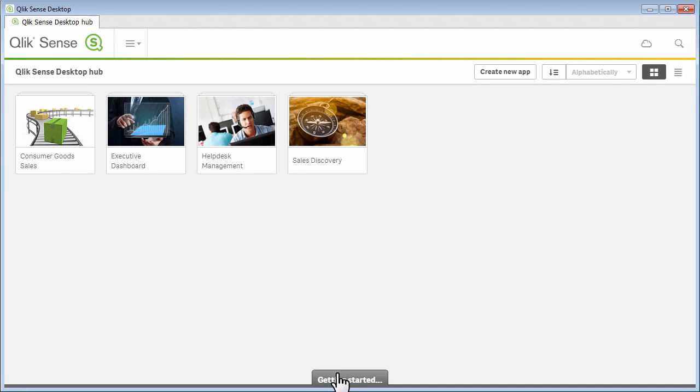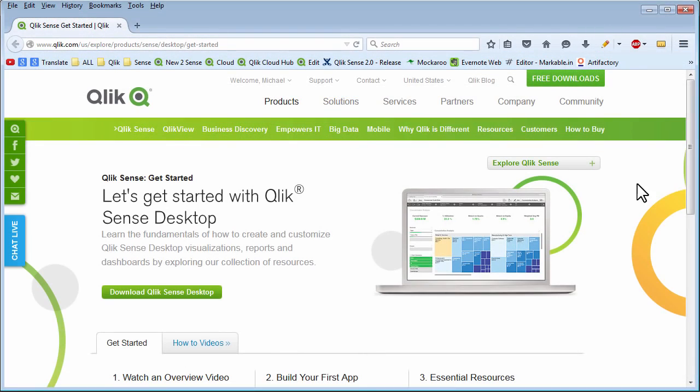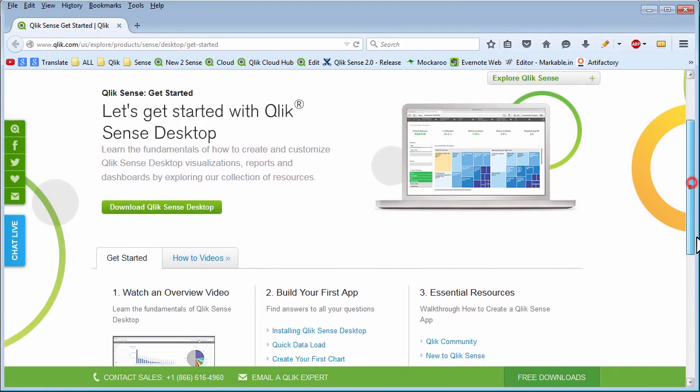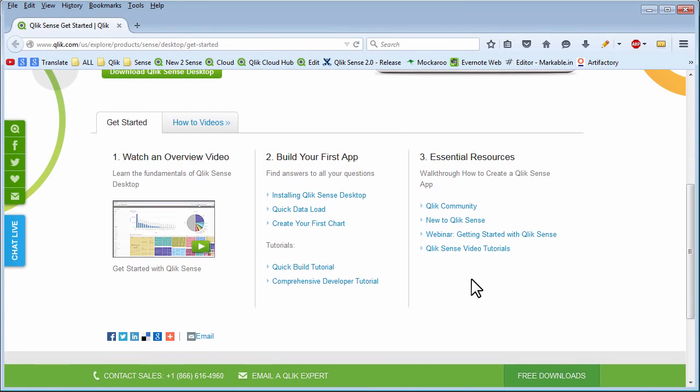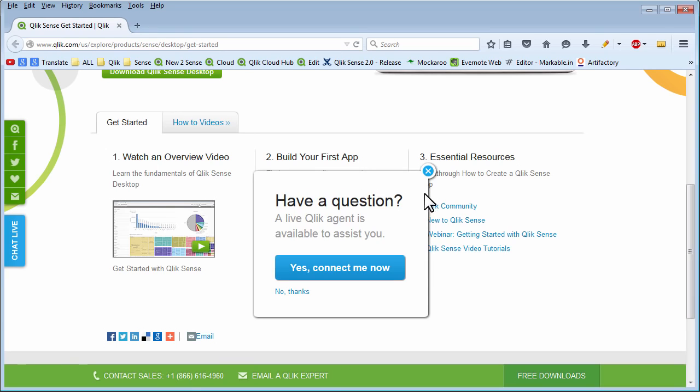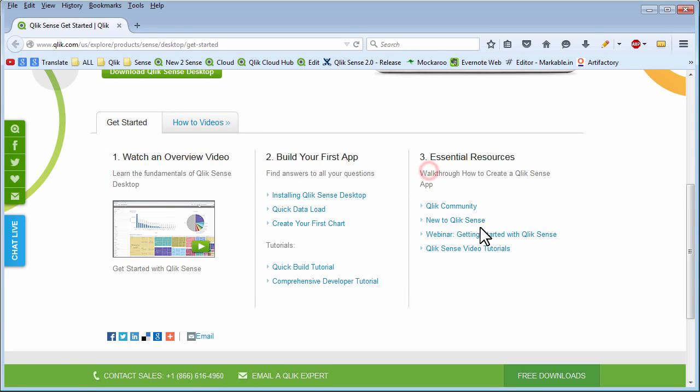You also have a getting started tab on the bottom which will bring you to the getting started page where you can browse a variety of videos. Now note, some of these videos are featuring version 1.1 of Qlik Sense desktop. These will be updated over time. However, the lessons learned in these videos are still applicable to the software.